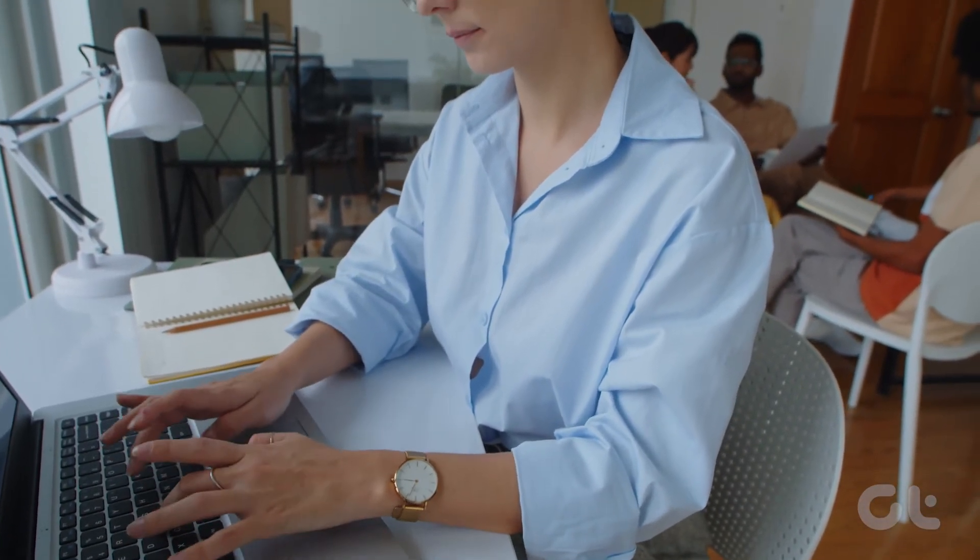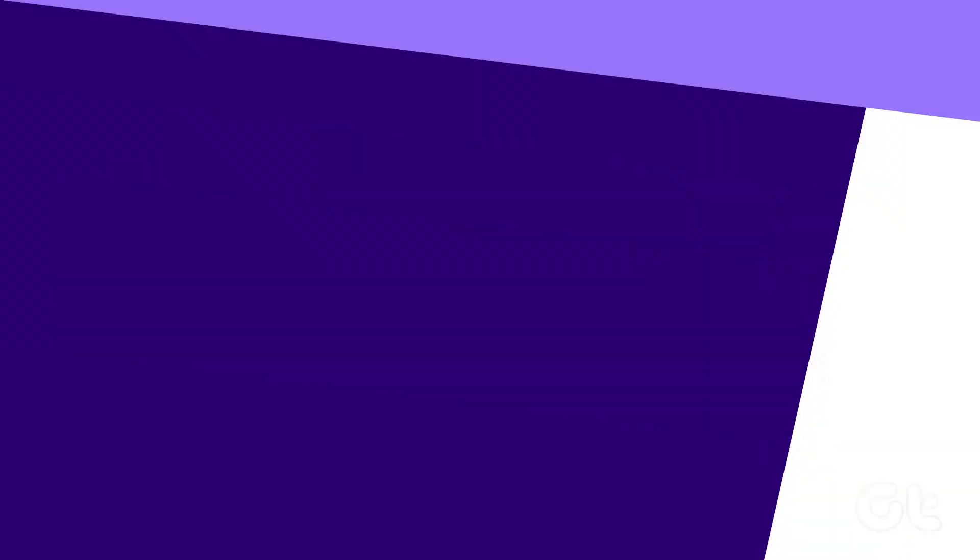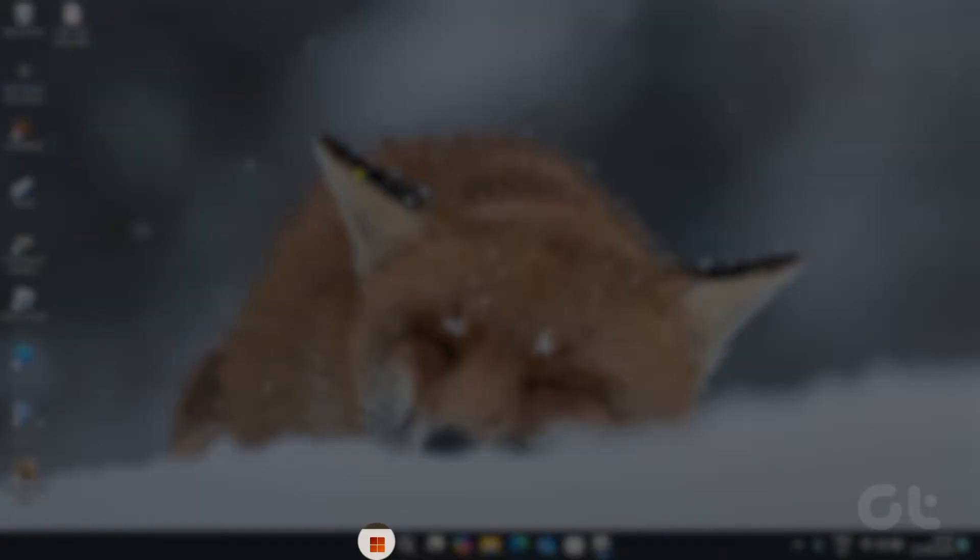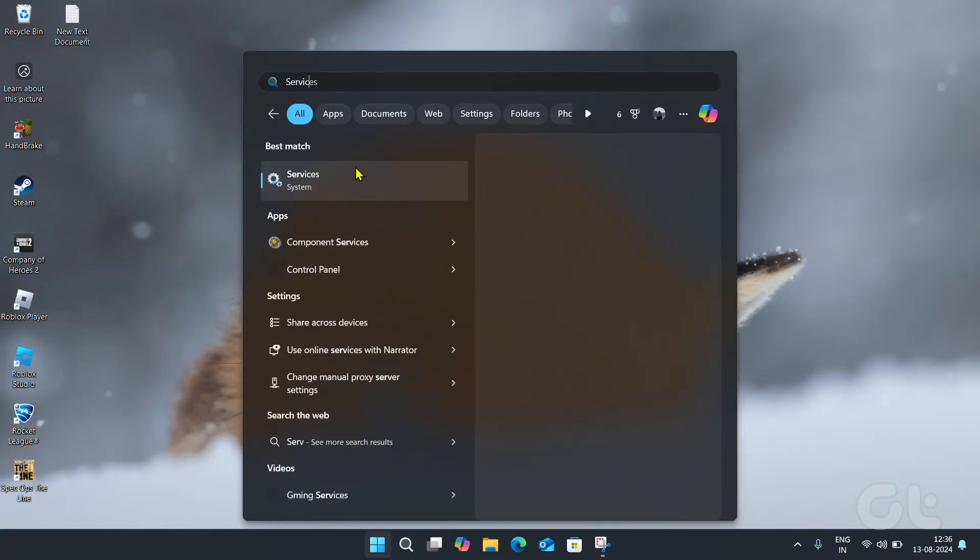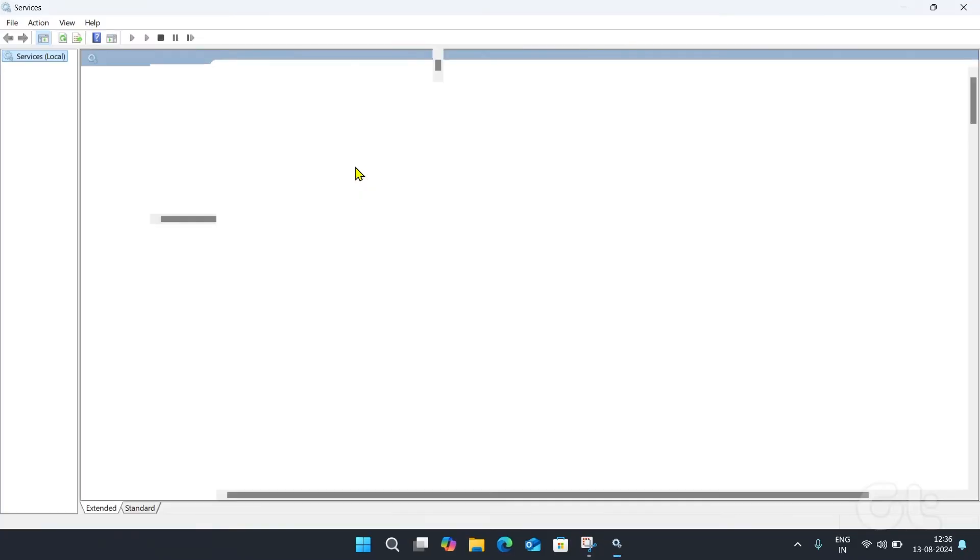Here's how to do it. Open the services program by tapping on the start button at your keyboard and search for it.